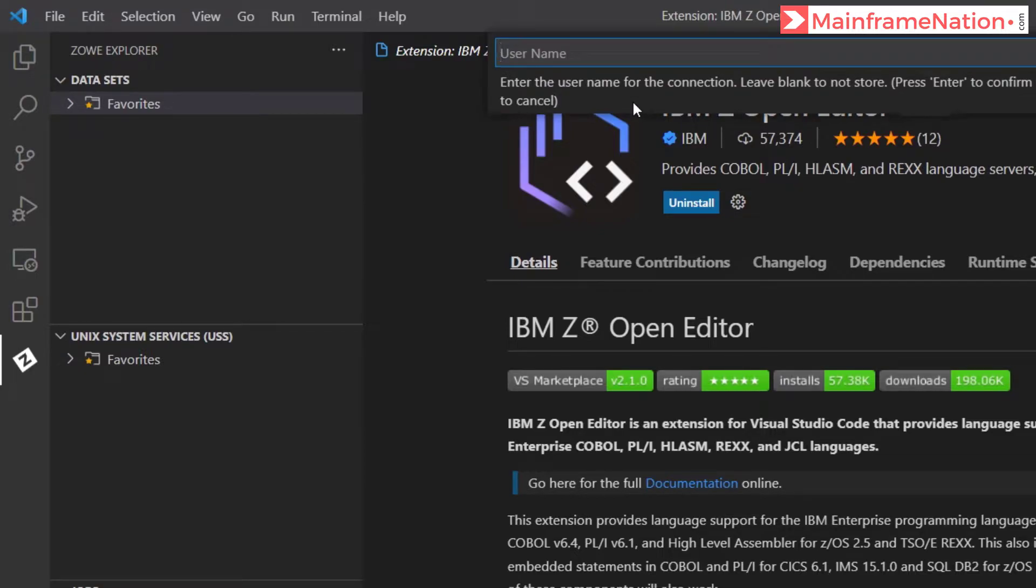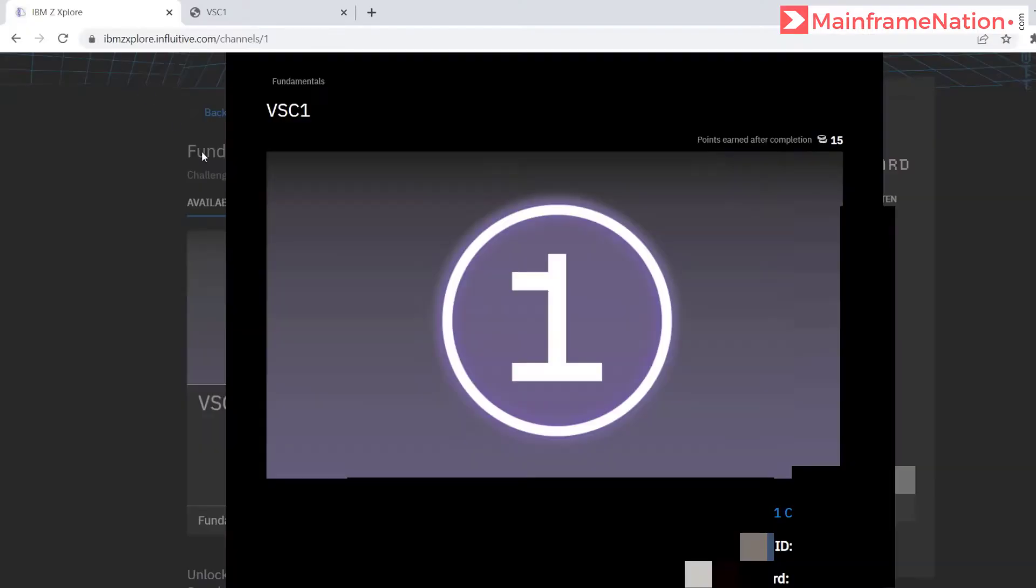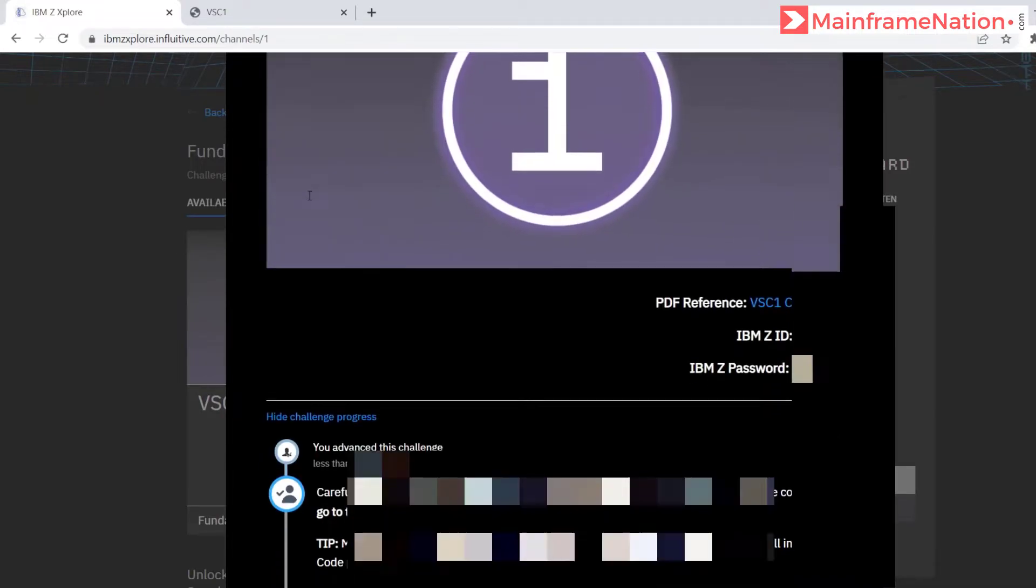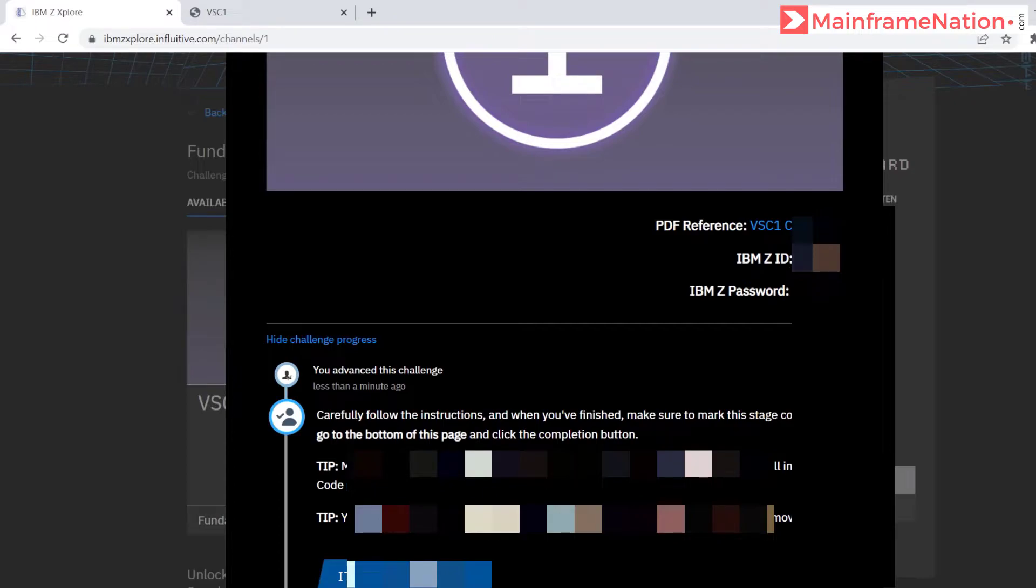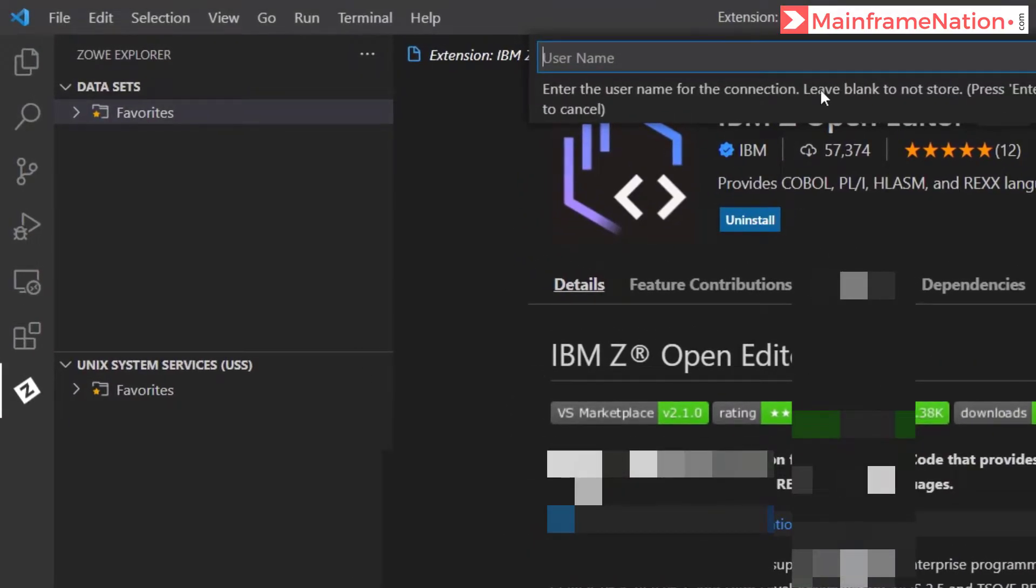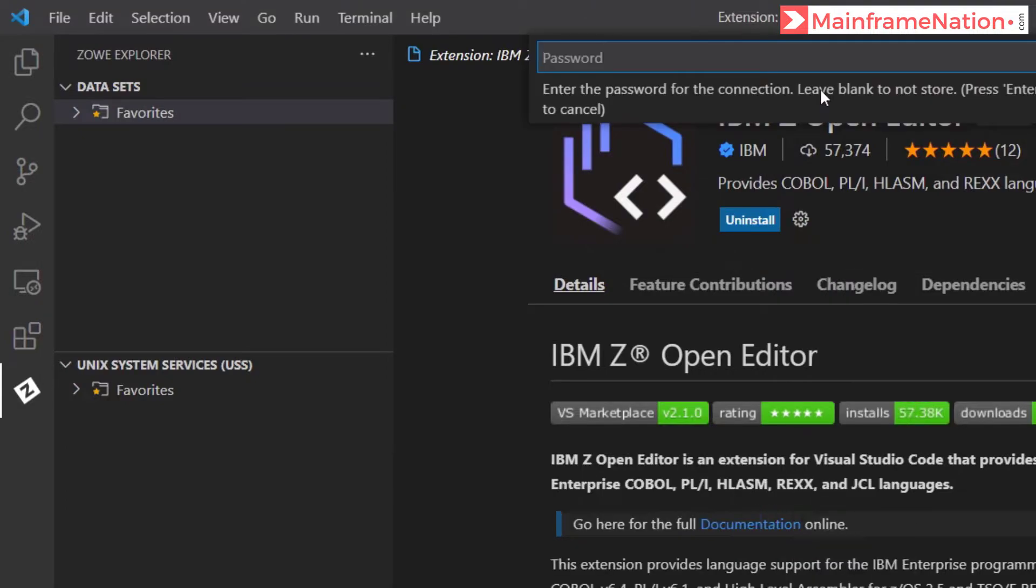Give your username. Your username is given in the VSC1 challenge, so here is my username. It will start with Z. I'll just copy this and go to VS Code, give your username, press the enter key.